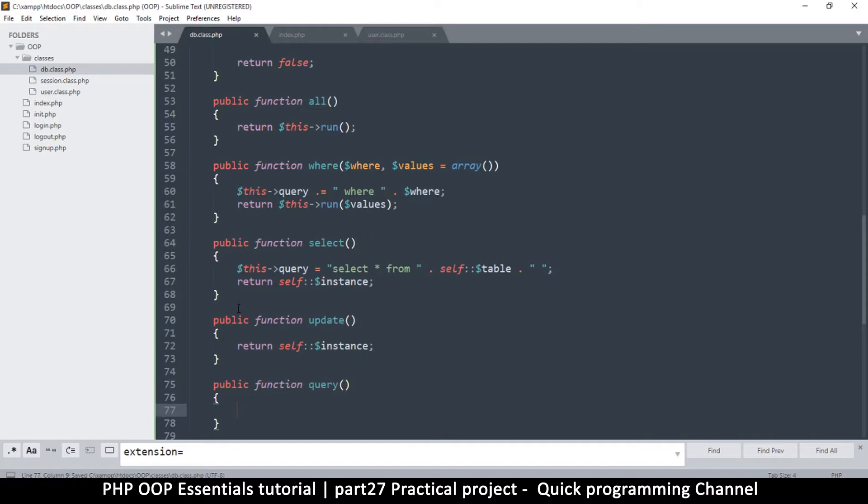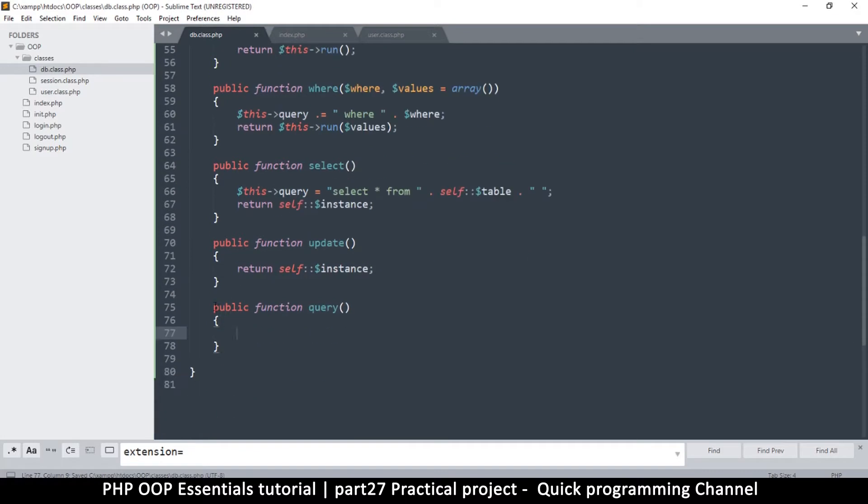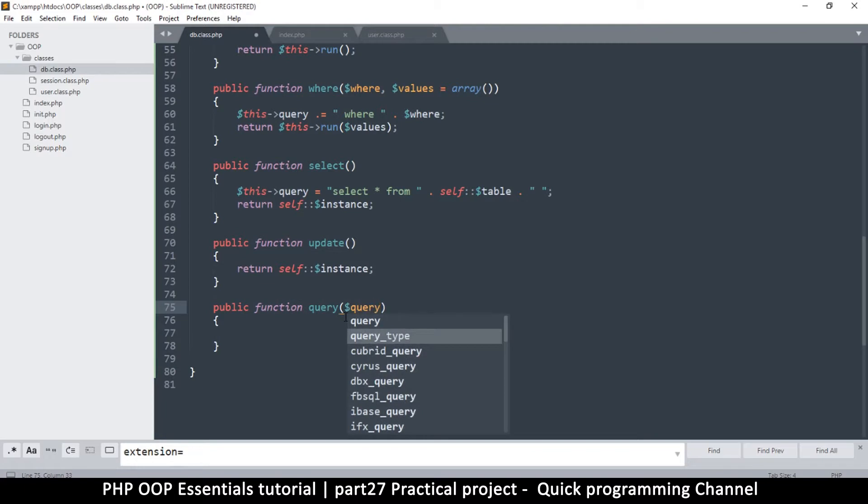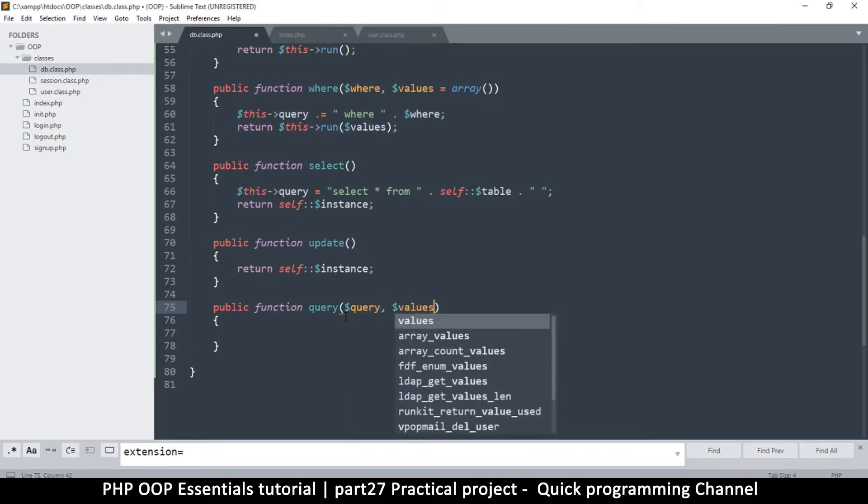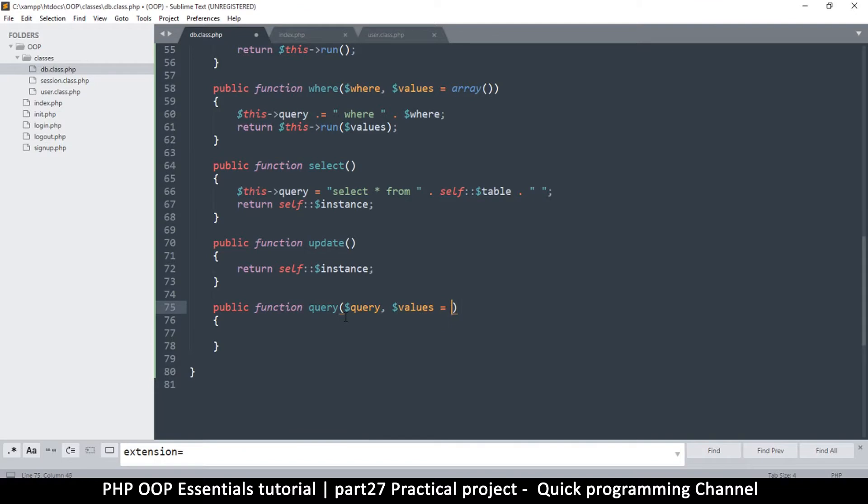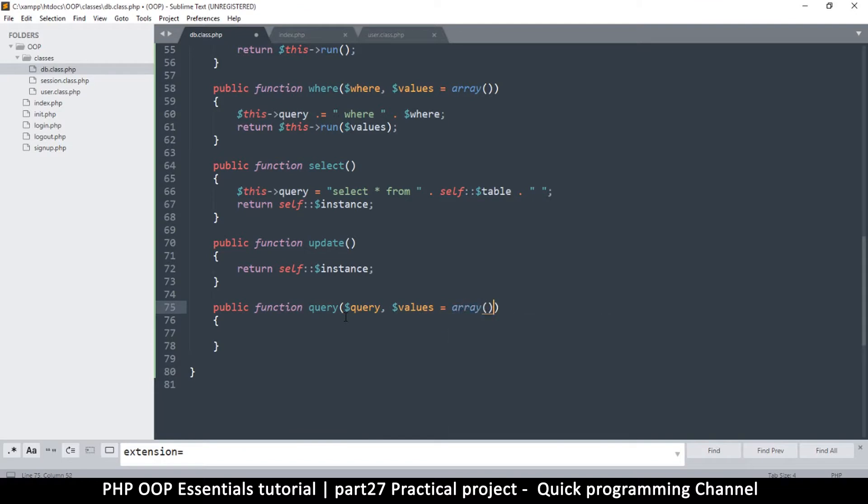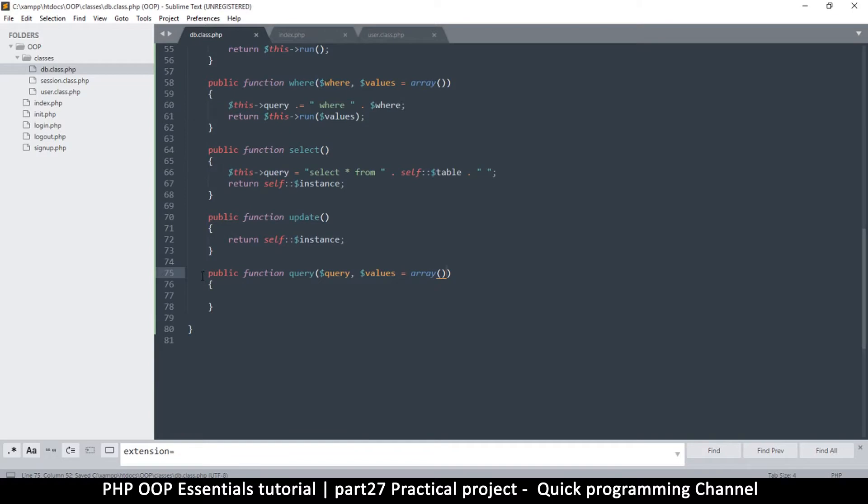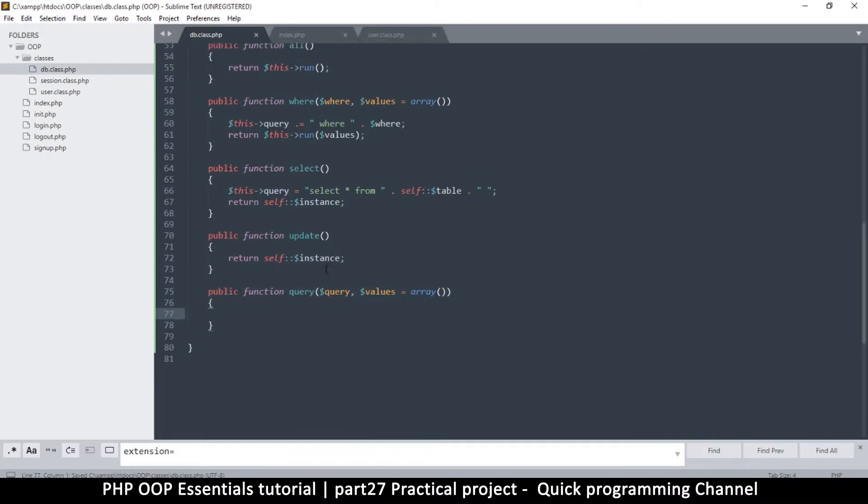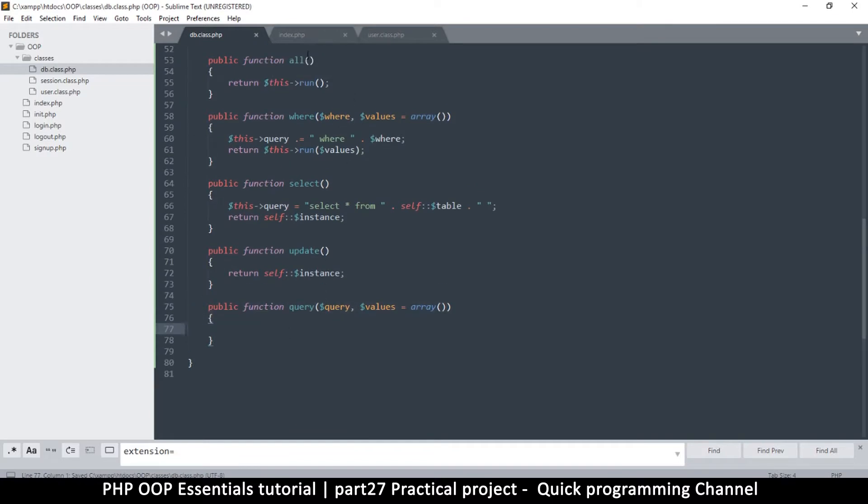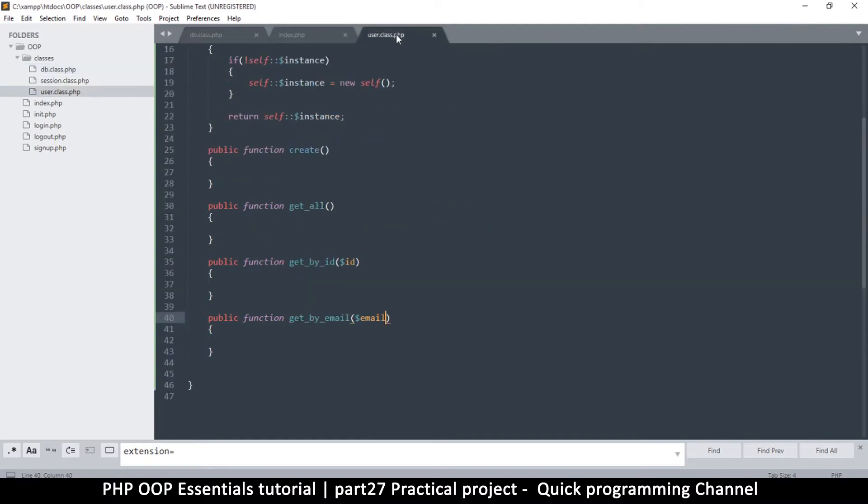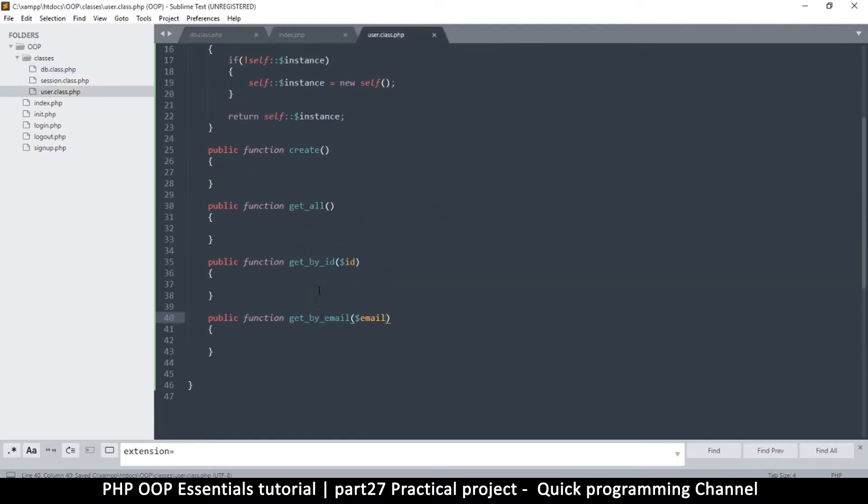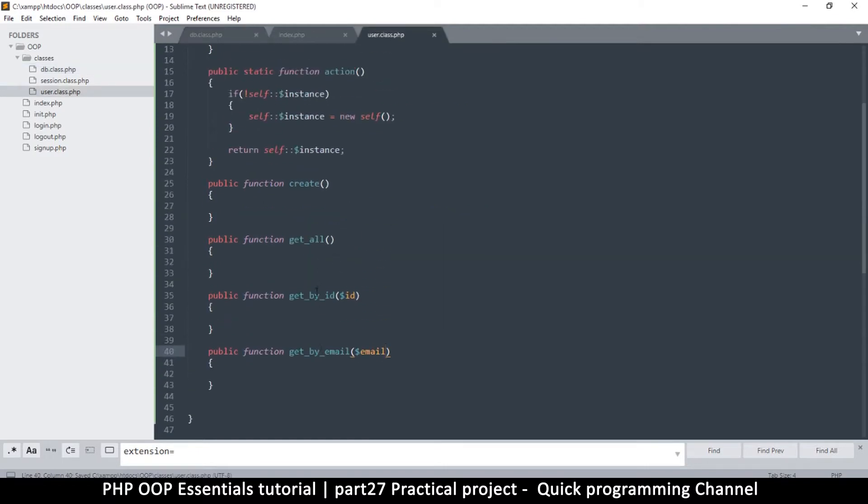And then we also obviously need some values in here for prepared statements - values equals array like so. This is in anticipation for the future. And in the same fashion we can do that for the user class, but for now this is enough.